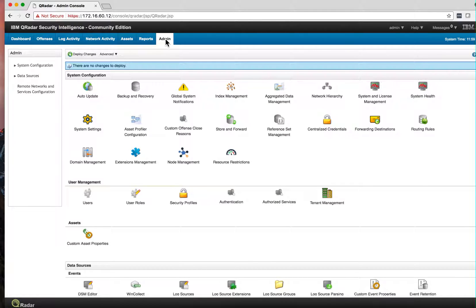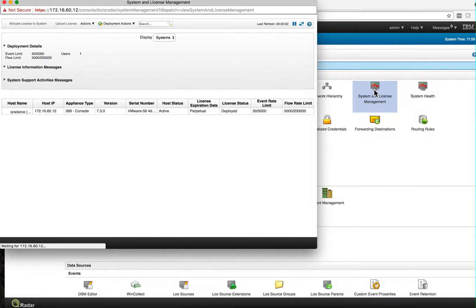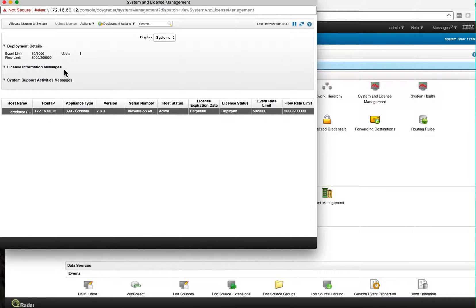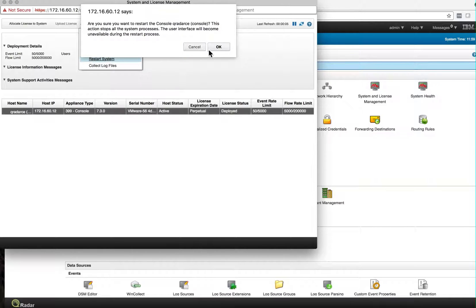...is to go into the Admin tab under System and License Management, click on the only device we have, which is the CE, go into Actions, and do Restart System.